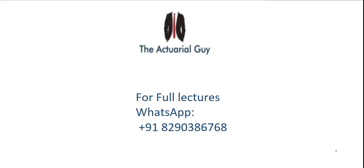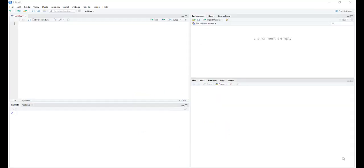Hi guys, please like, share and subscribe and contact this number if you want full lectures of any CM or CS subjects. Thank you.